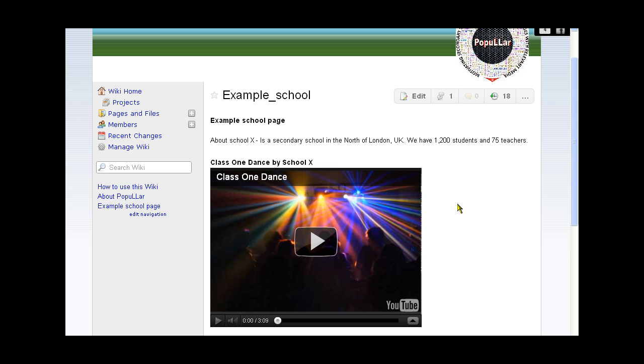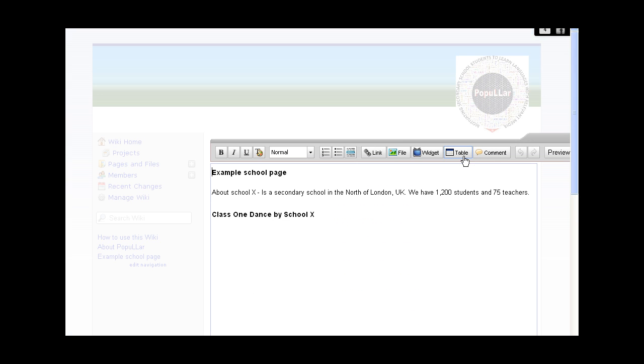Welcome to the PopularHow-To Videos. This is number three in the series: including an audio file in the wiki page. Now we're looking at the example school page and we need to edit, so we're opening the edit.